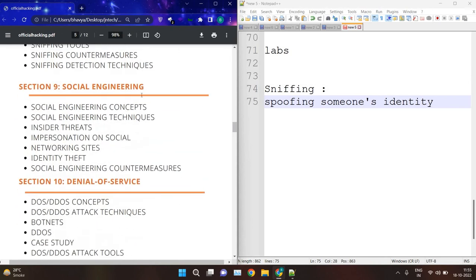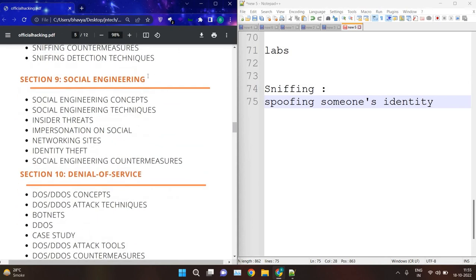Then we have social engineering. Social engineering is like manipulating humans to reveal all their credentials and important information. We will see different types of social engineering techniques, perform social engineering on real-life scenarios, and see how it can be done through emails, websites, links, phone calls, and SMS. We will see how to protect from social engineering attacks, and we need to understand human psychology for social engineering.